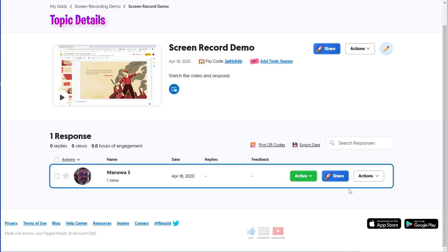So that's it. That's a quick tutorial on the new screen recording features from Flipgrid. If you have any questions put them in the comments. I appreciate a like, subscribe. If you think you have a friend that could find this useful go ahead and share with them as well. I appreciate you watching. Let me know if I can help.